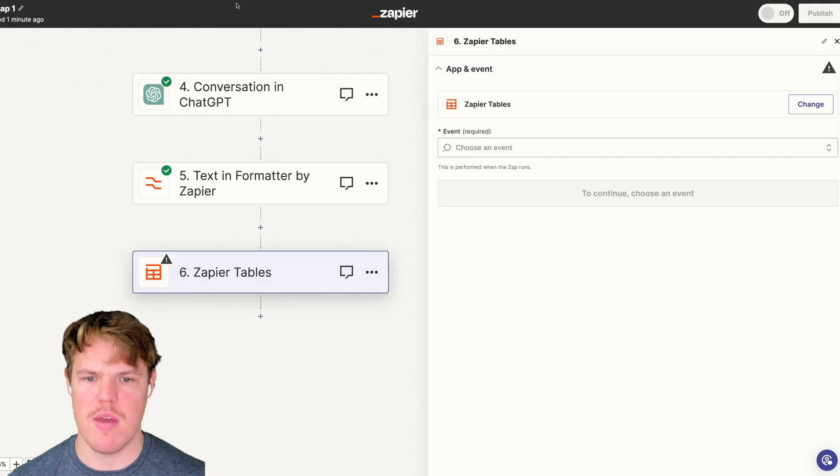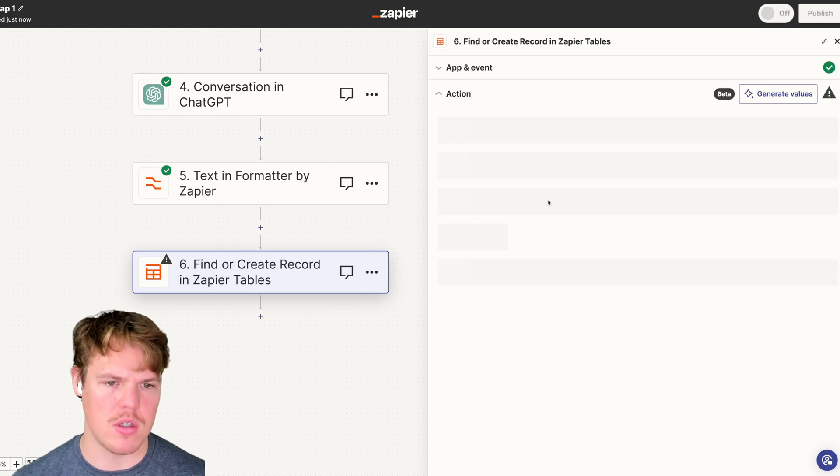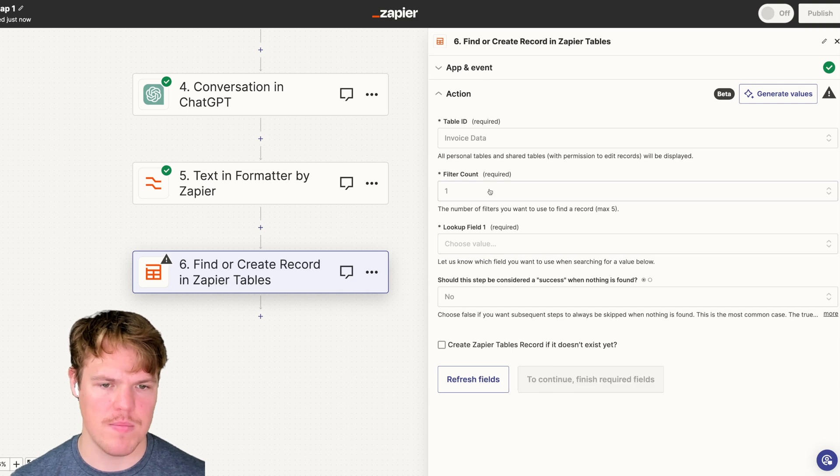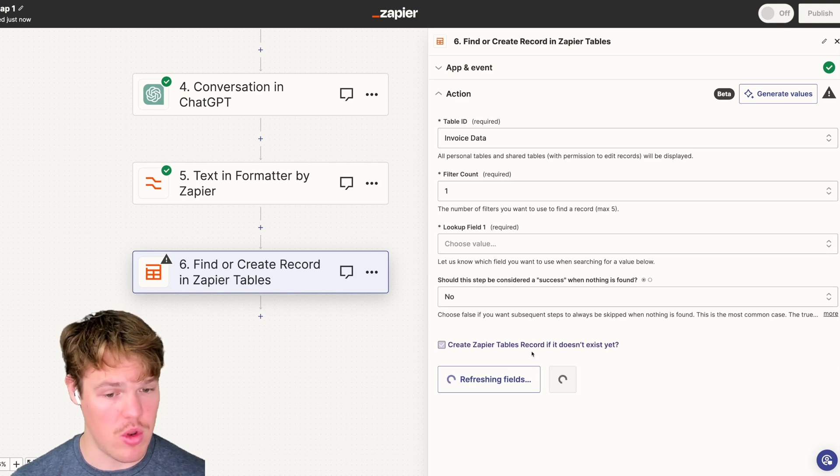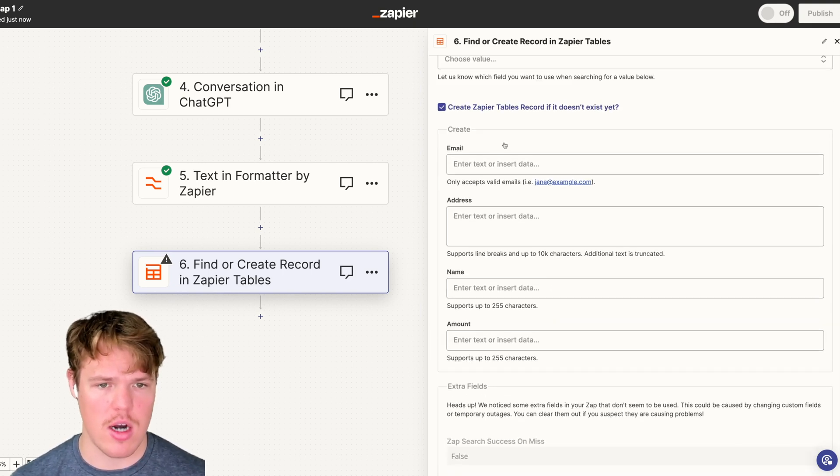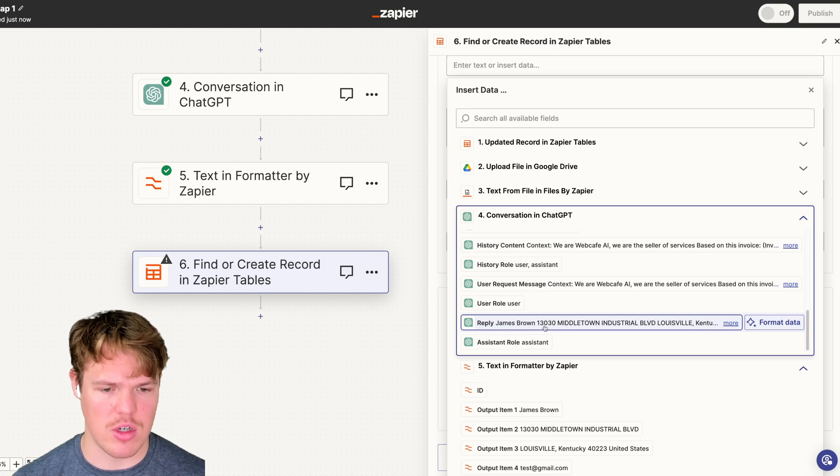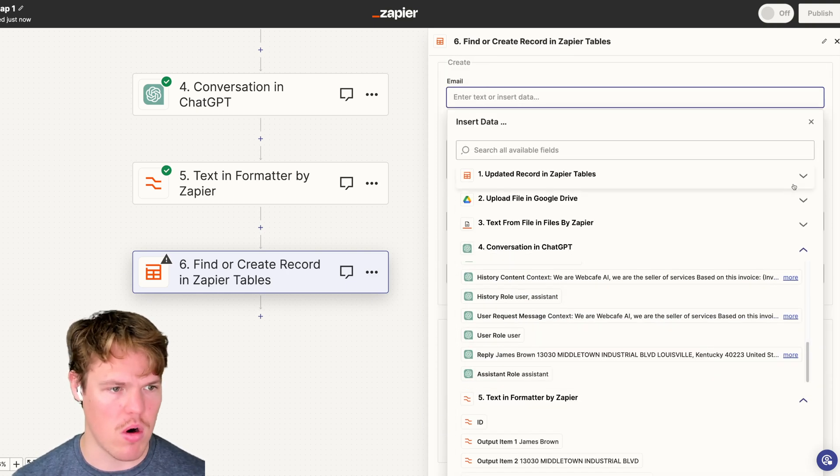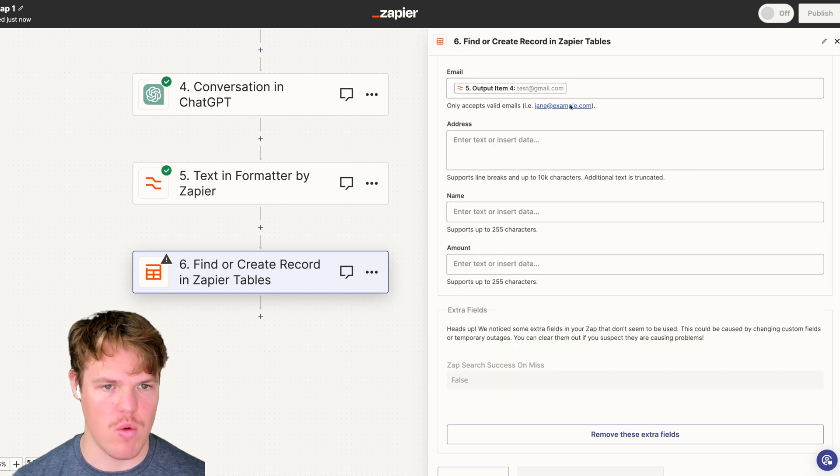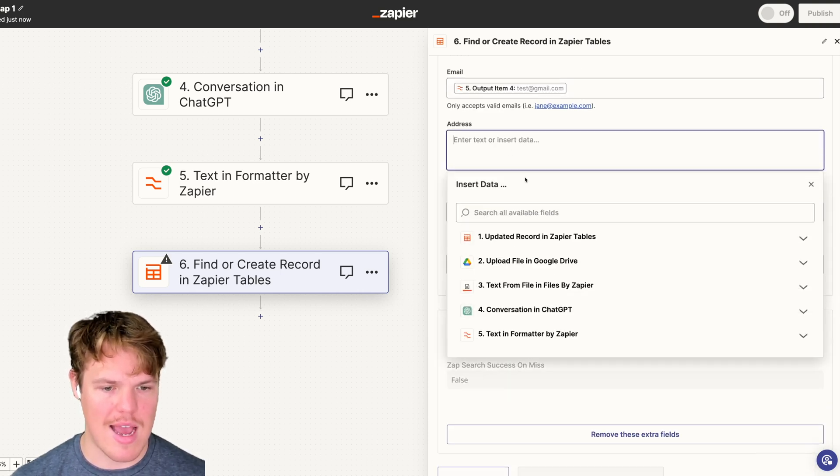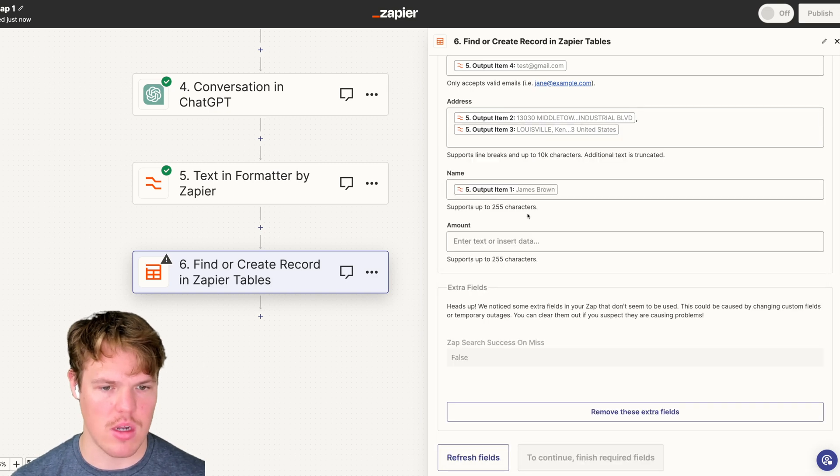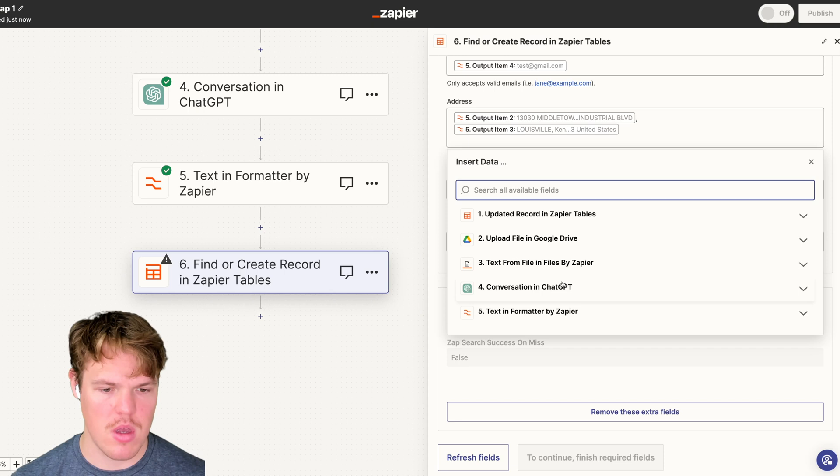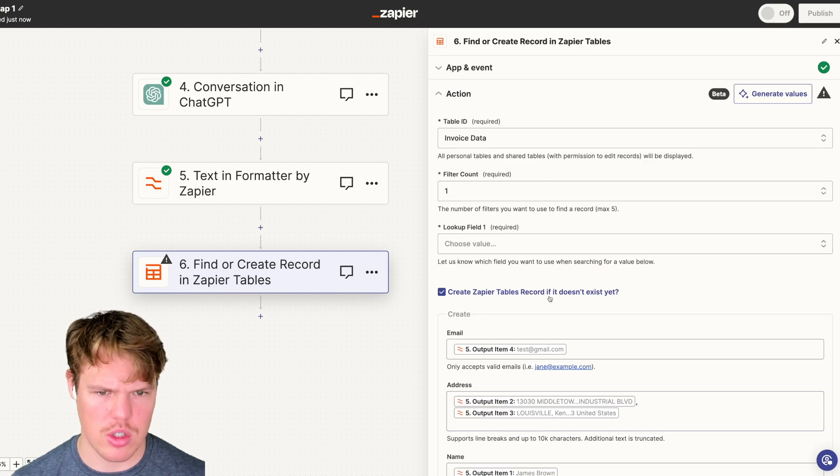We got the table name, invoice data. We're going to do an event here, find or create record. Continue here. We're going to choose our table, invoice data. As you see here, it wants me to find, create record if record doesn't exist here. We're going to choose this option. This is how we proceed here. We've already formatted the data here. As you see, if we didn't format the data, it would just be one big blob. We don't want that. We're going to come down to our formatter here, and we're going to do output one. Sorry, that is going to be the email. So that's output four. Then the name is going to be James Brown. The address, as you see, is two separate data blocks, which is actually an issue. So I can do a comma here and provide the second half of the address. And then the amount is just going to be the $750 USD.